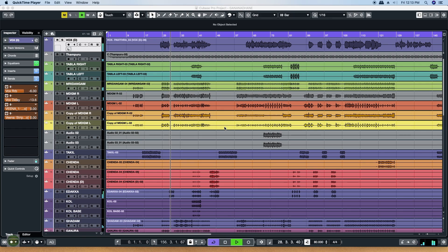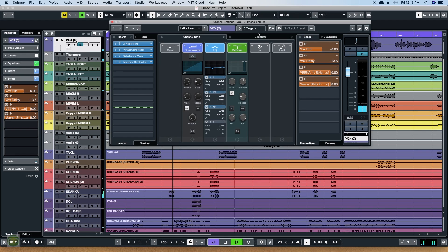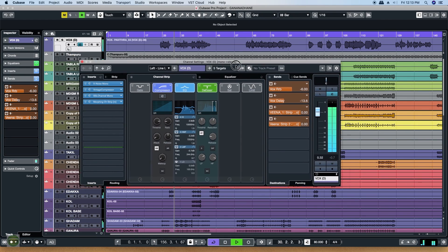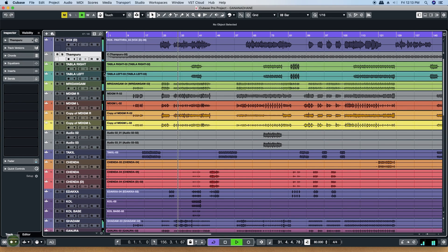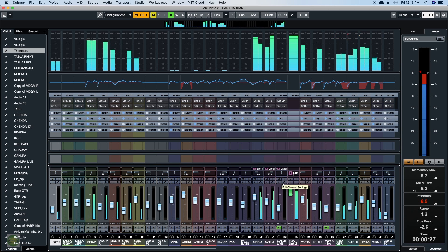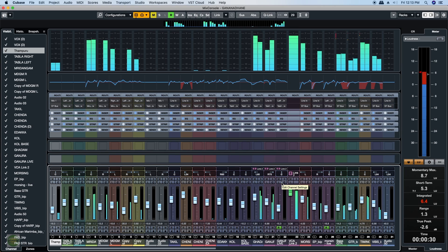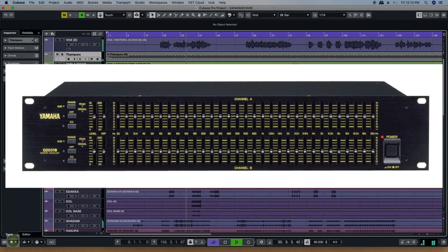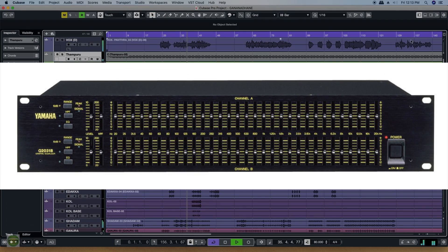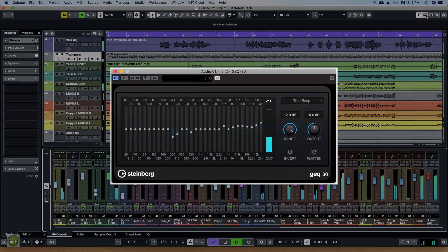If you have any questions about the VST technology, we will see the video in the Cubase Pro tutorial. The first video is about the VST instrument technology. In VST technology, we will see software simulation as well as software recreation.